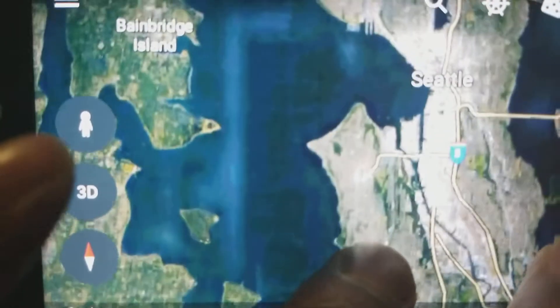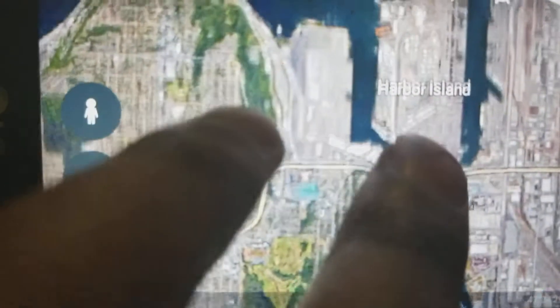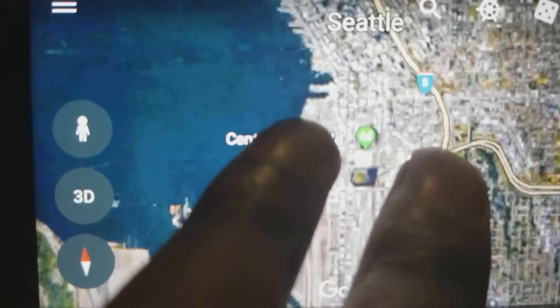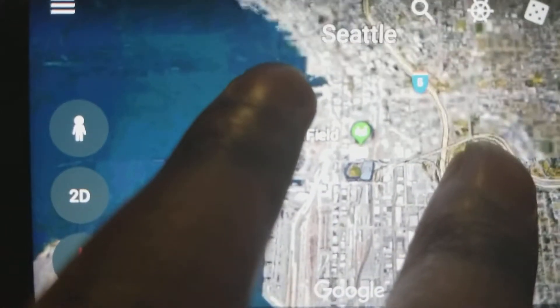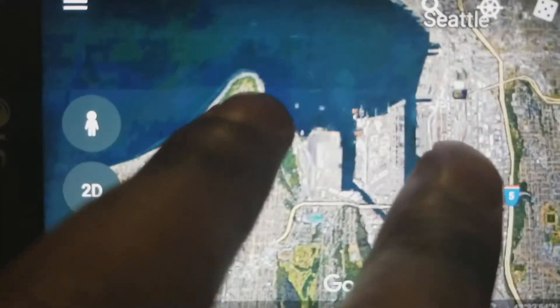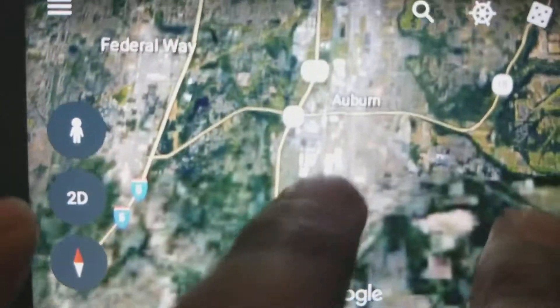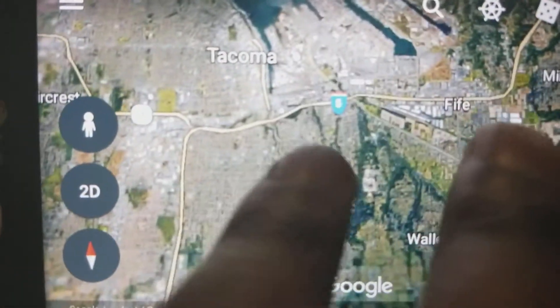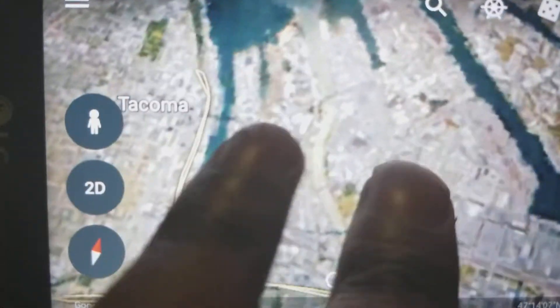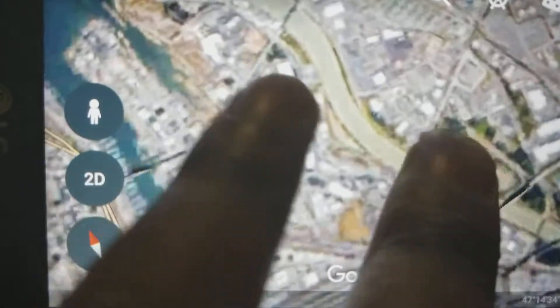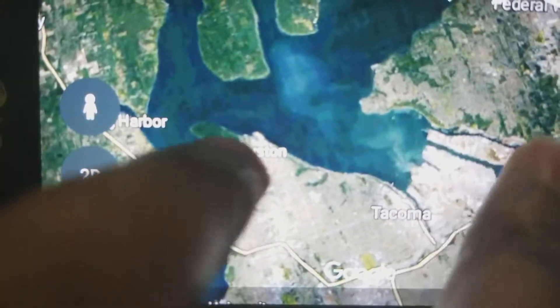For instance, here you've got Seattle — get in closer. You've got Harbor Island, and you've got these two stadiums here. This is obviously the port facilities. Go further down towards Tacoma — you've got the port facilities right around there. And then you've got the Puyallup River emptying into Commencement Bay. So you can get a really detailed idea of the geography of a certain area.